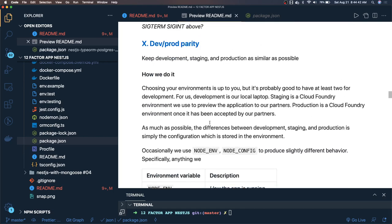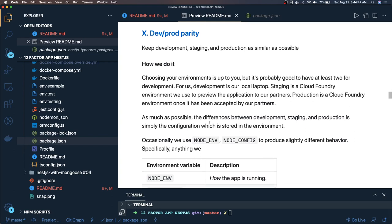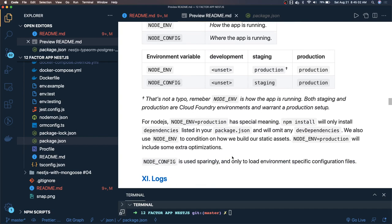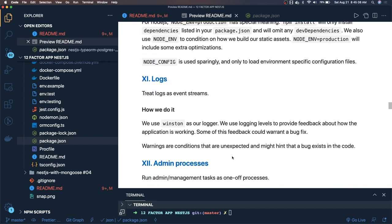Dev/prod parity happens through config and environments. We have the same codebase deployed to all different environments, using NODE_ENV. Inside the code we enable or disable things based on NODE_ENV — if production, do this; if staging, do this. From NODE_ENV we can identify what all things need to be done.